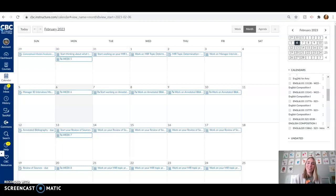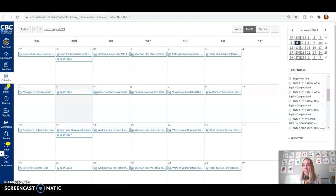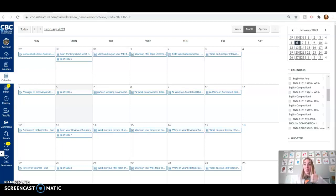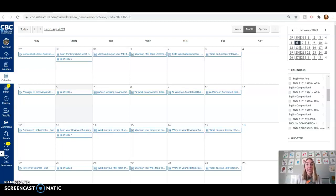Hello, ladies and gents, and welcome to another fabulous, fun week of English 410. We are in week six. Can you believe it? We're like halfway through the quarter. Congratulations. It's exciting. This week, we are working on our annotated bibliography.